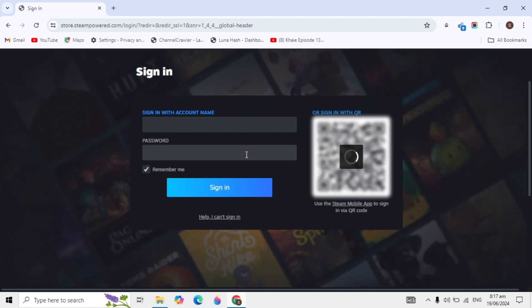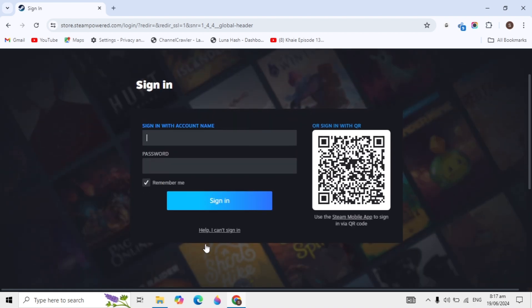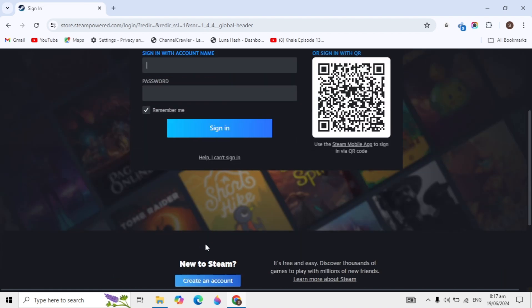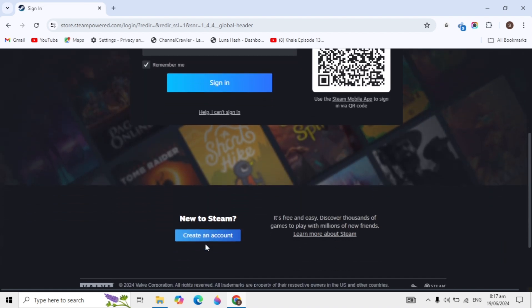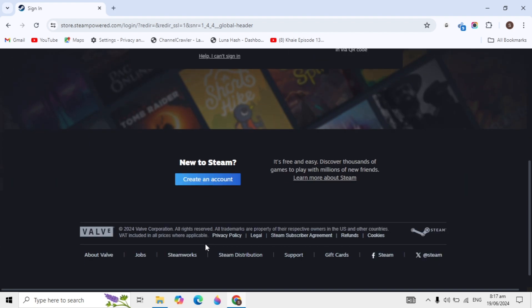Here you can scroll down a little and you'll see the option to create an account. Just click on the create an account option.